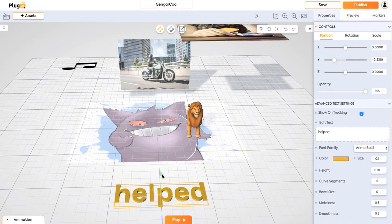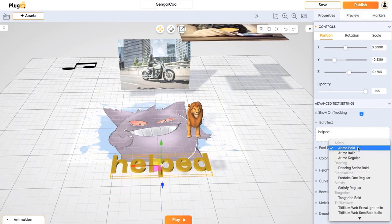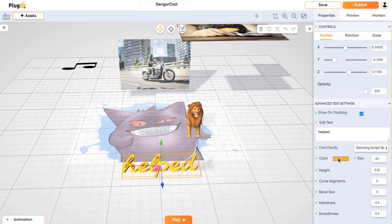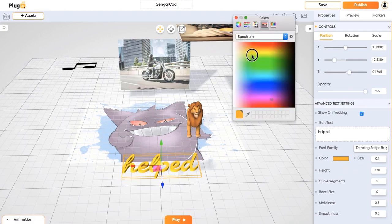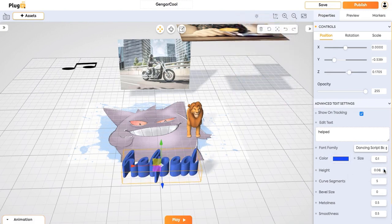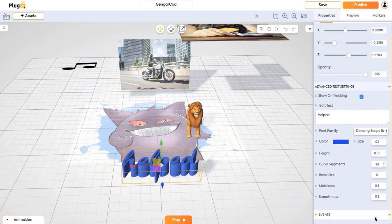You can also change the font family. They change instantly. Everything will be changed instantly. You can also change the height and the number of curves that has to be there in the scene. So many extra settings that you can change.